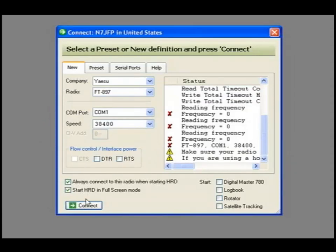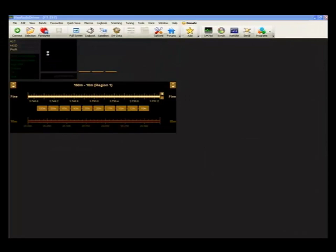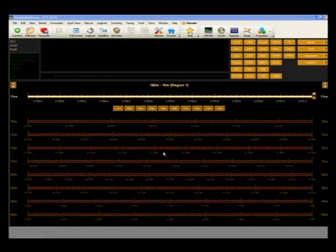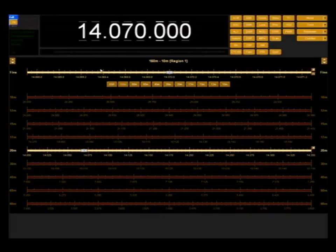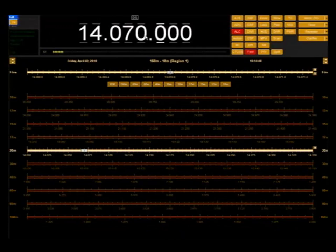Let's try it again. Talks to the radio. It's going to bring up the radio panel, display 20 meters, what we're tuned to, and that's all there is to it.